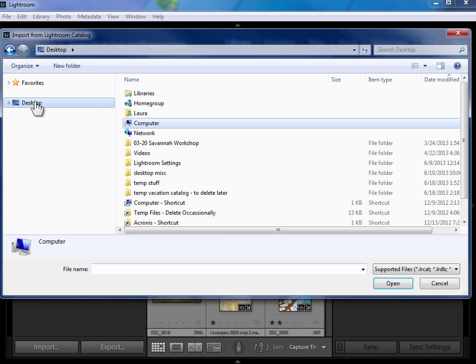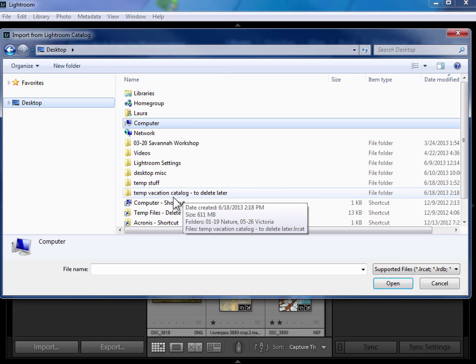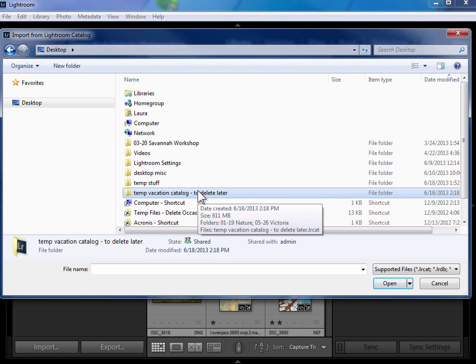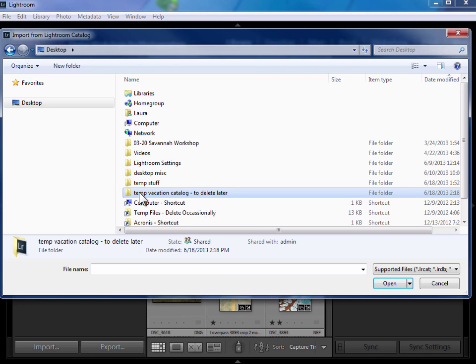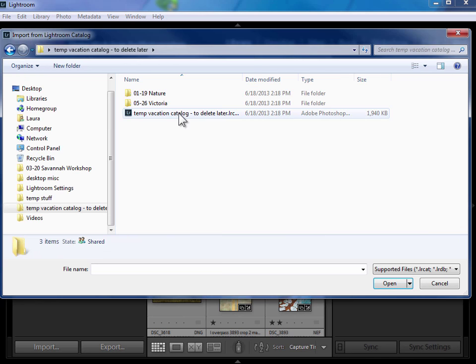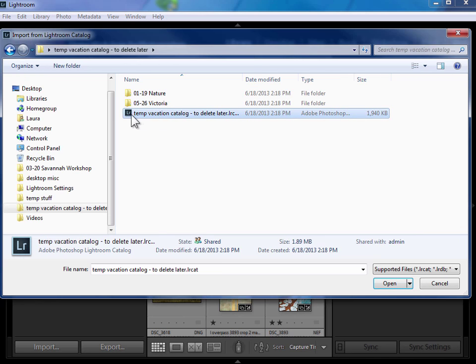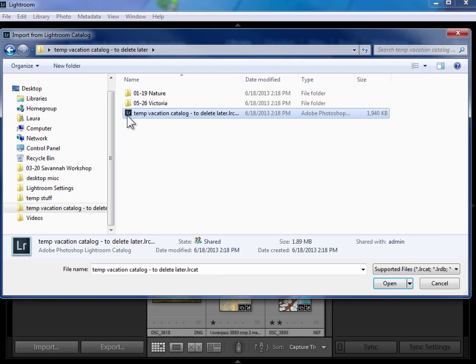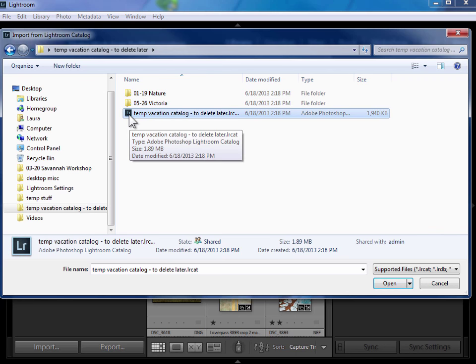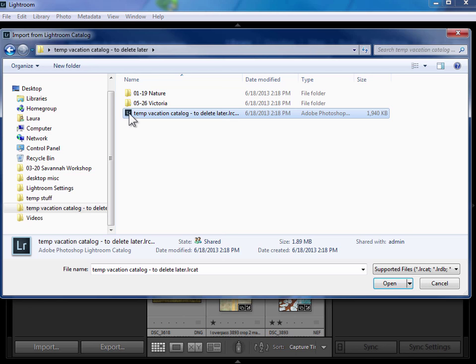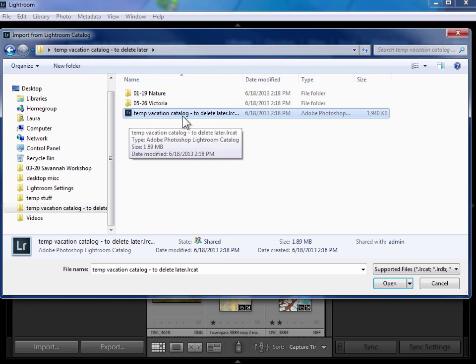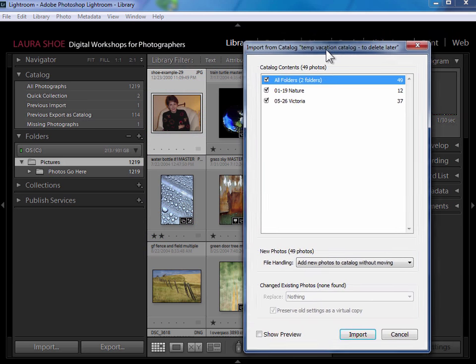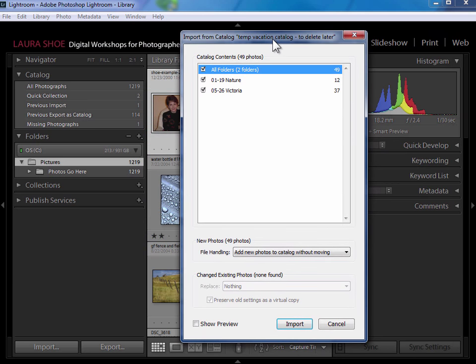I'm going to go out to my desktop here and here's my temporary vacation catalog. It's a folder, I'm going to open it up and inside this folder notice that I've got the photos and then I've got the actual catalog file with the Lightroom icon. So I want to select this LRCat file, select this catalog file and then say open, which brings up another dialog.